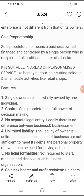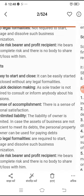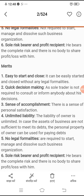Number five, no legal formality — is tarah ke business ko karne ke liye koi legal formality ki zarurat nahi hoti. Number six, sole risk bearer and profit recipient — yahan par he bears the complete risk, and there is nobody to share profit or loss with him. Jo sole proprietor hai, woh kisi se bhi apna profit ya loss share nahi karta.